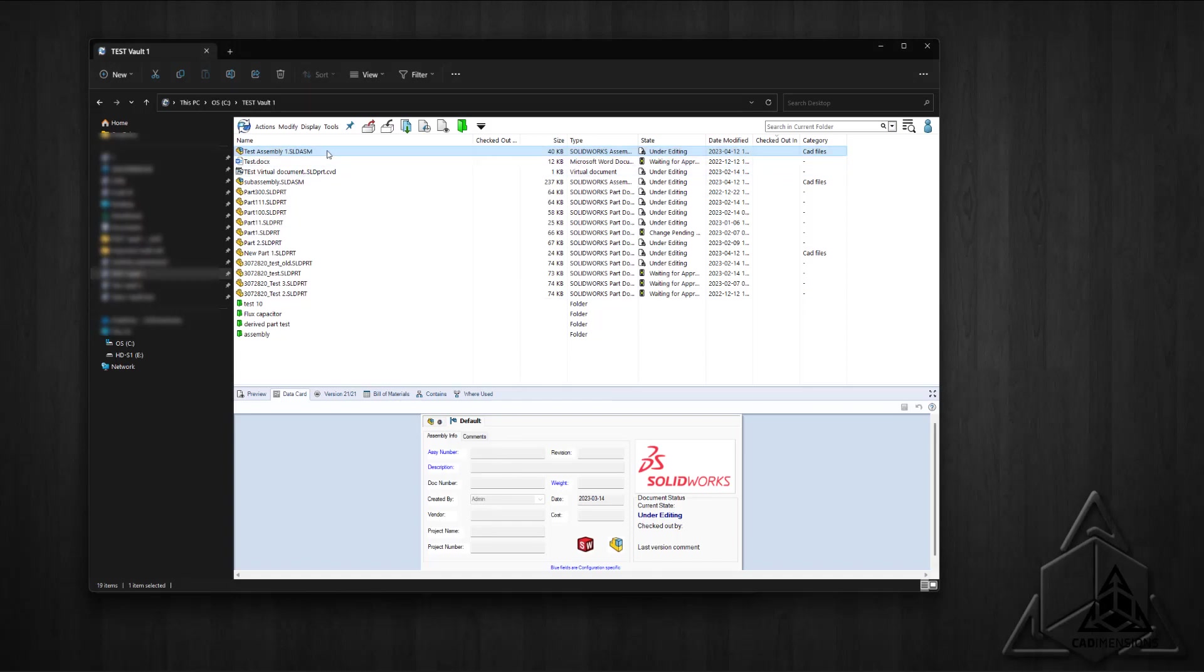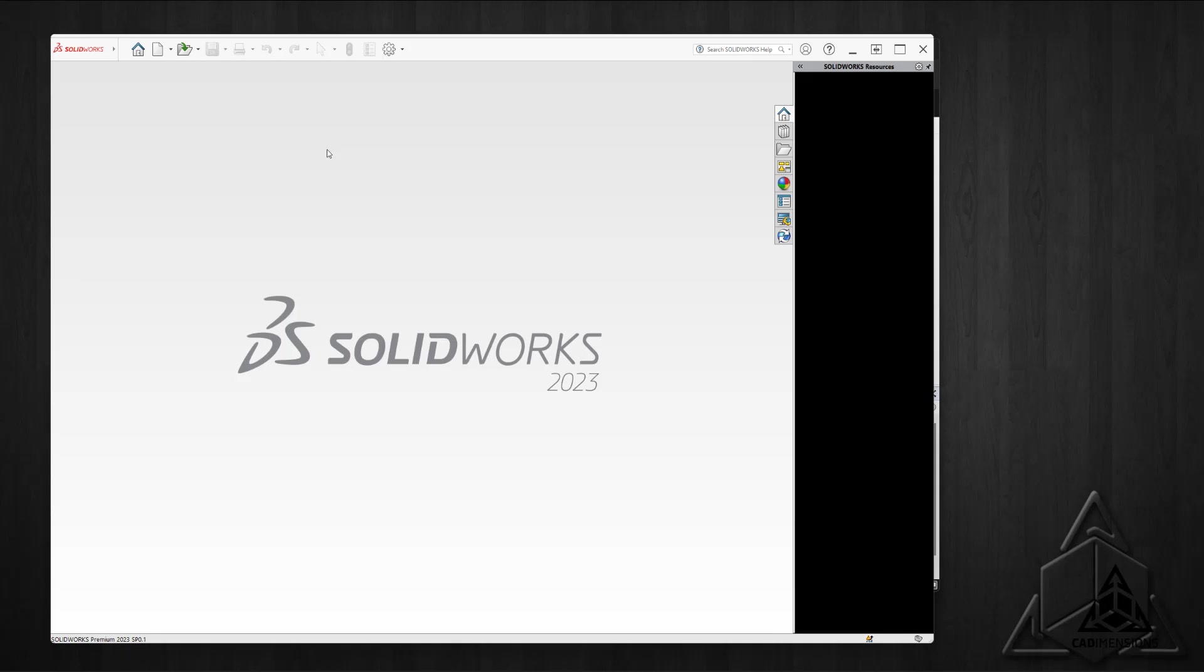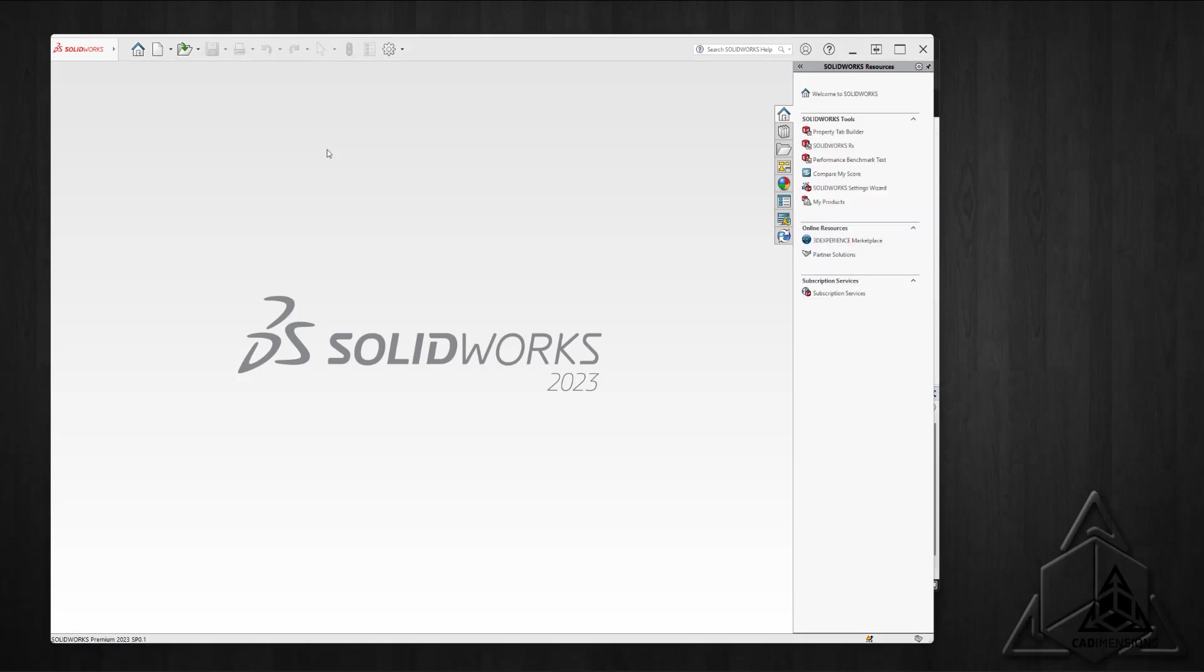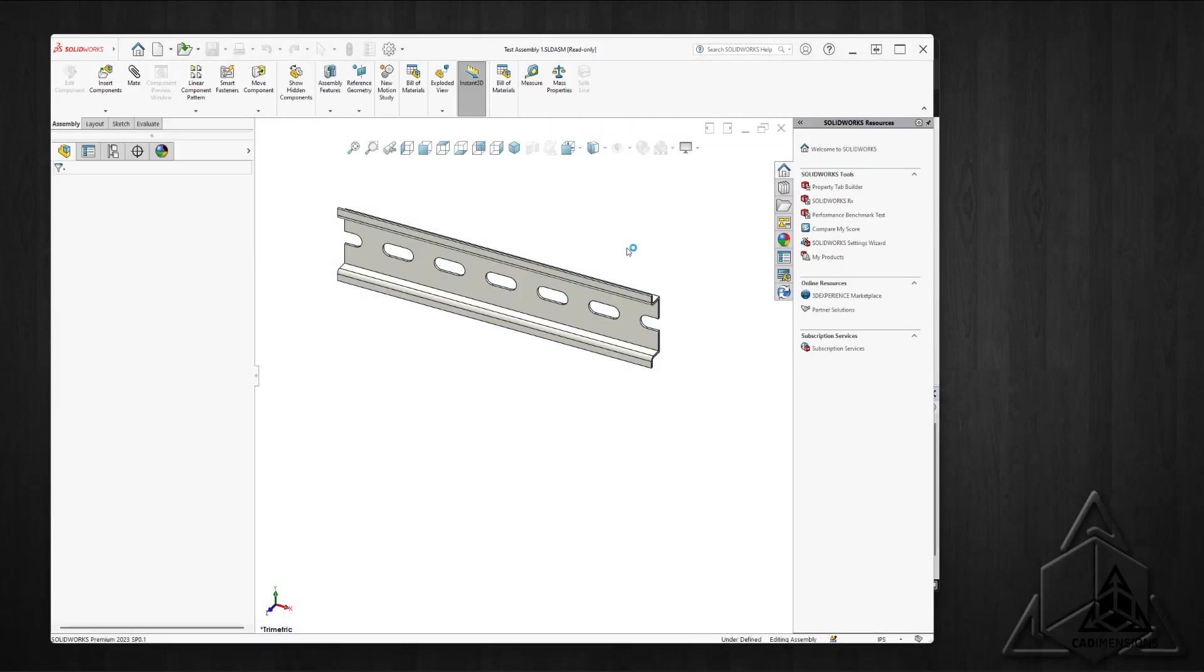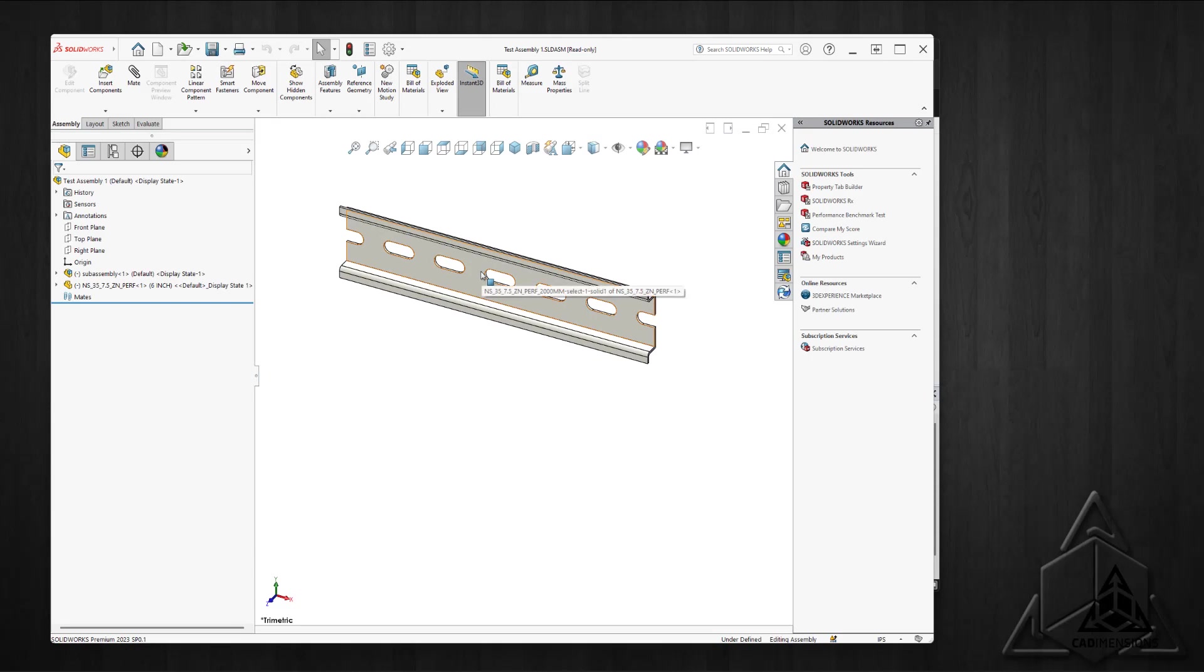If I open the file, we can see the DIN rail is still in the file.